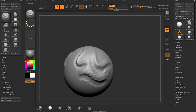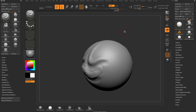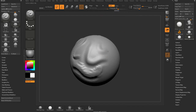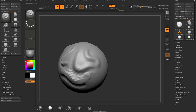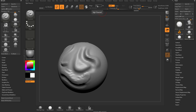Looking at a few more options up here: ZAdd is when your brush pulls away from the surface, and holding Alt essentially performs a ZSub, or Z-subtract. MRGB, RGB, and M we're going to skip for now — basically that's for Polypaint, where we can paint vertex colors and paint materials on our vertices. We'll get to that later.